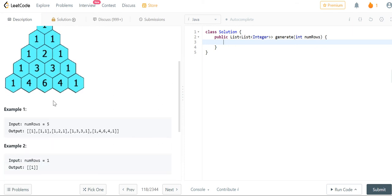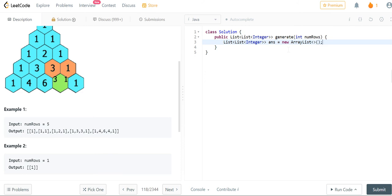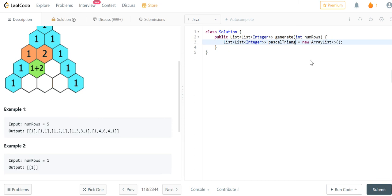So in order to do this, what we're just going to do is first, we're going to create that list that's going to be the Pascal Triangle. And I'm just going to name this answer because that's pretty easy. It's also helpful to name it something more relevant. So if you want to name it something like Pascal or Pascal Triangle, that's helpful as well.